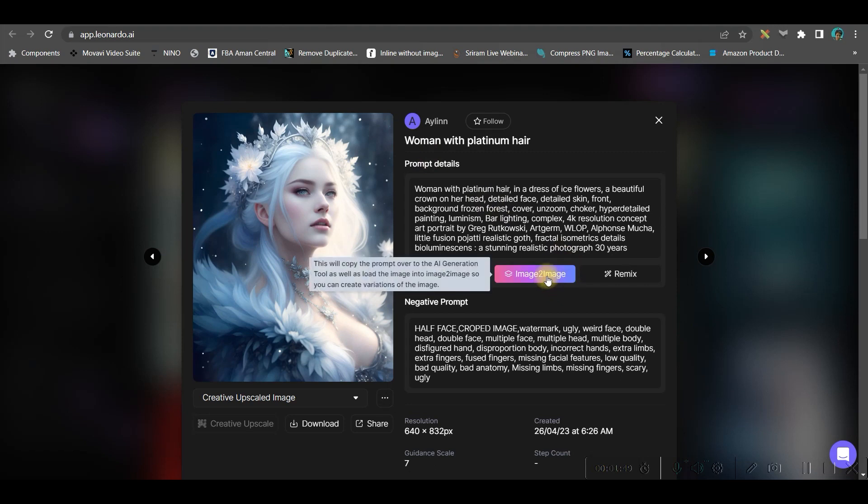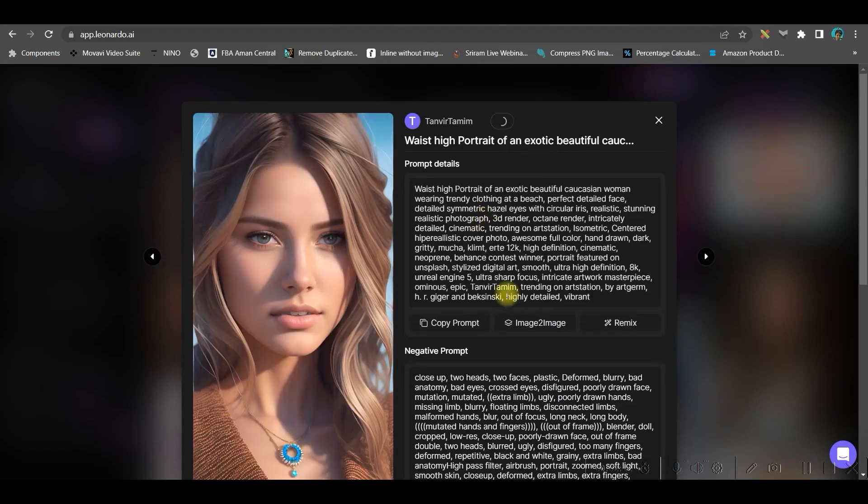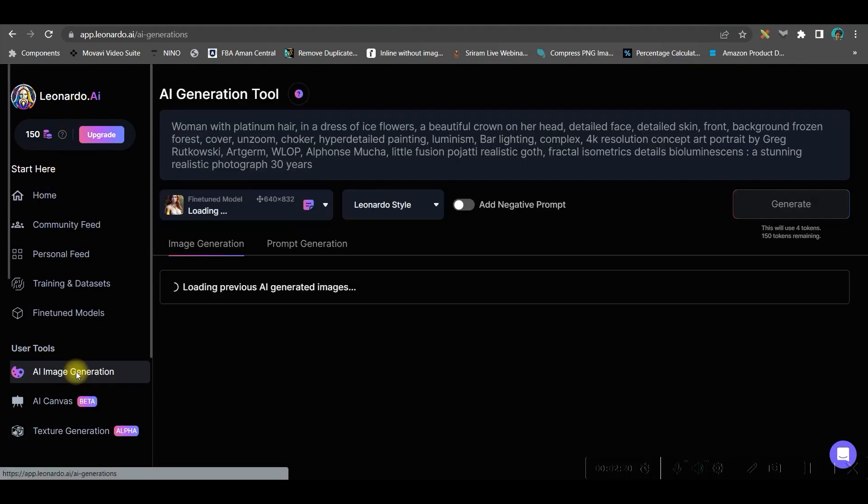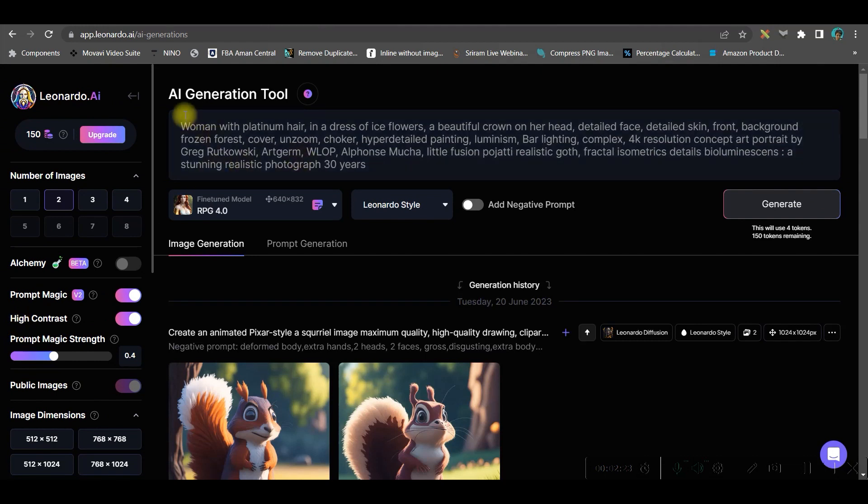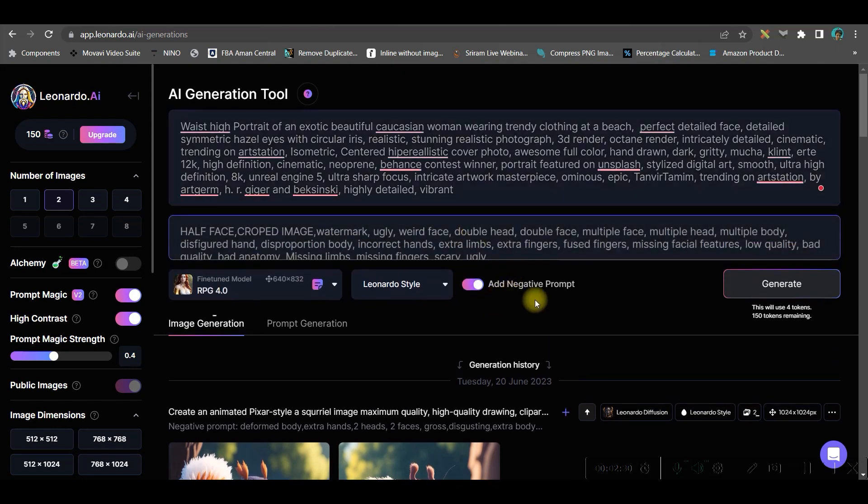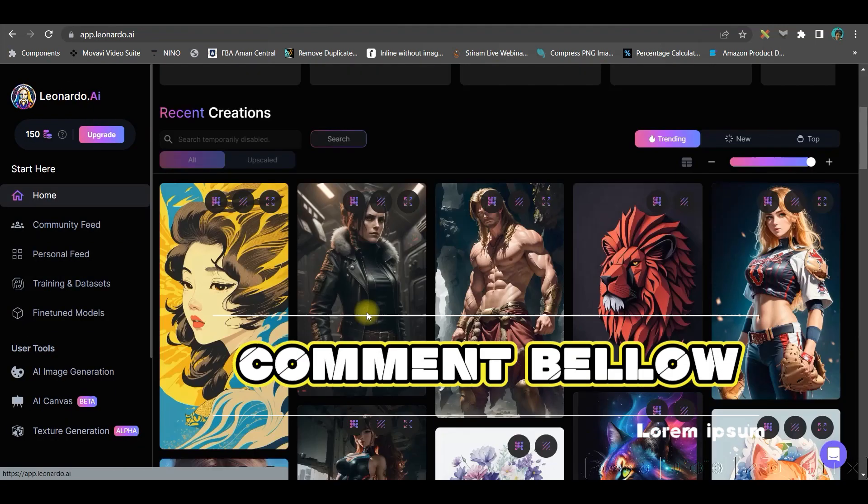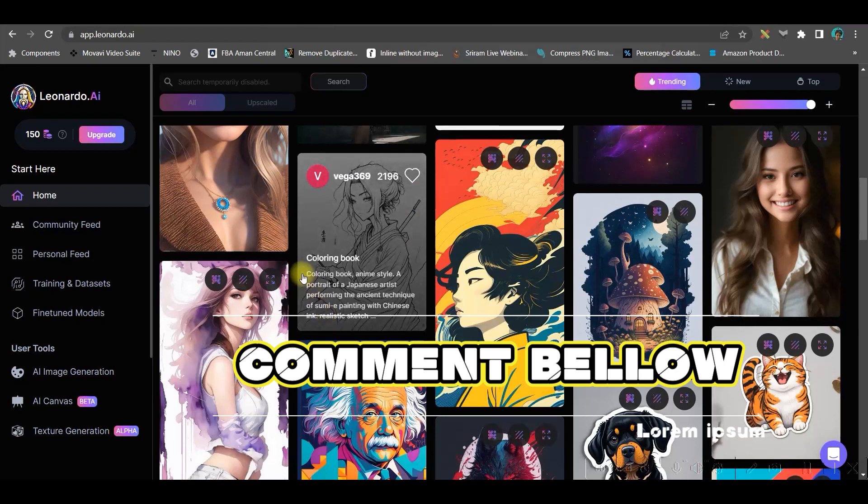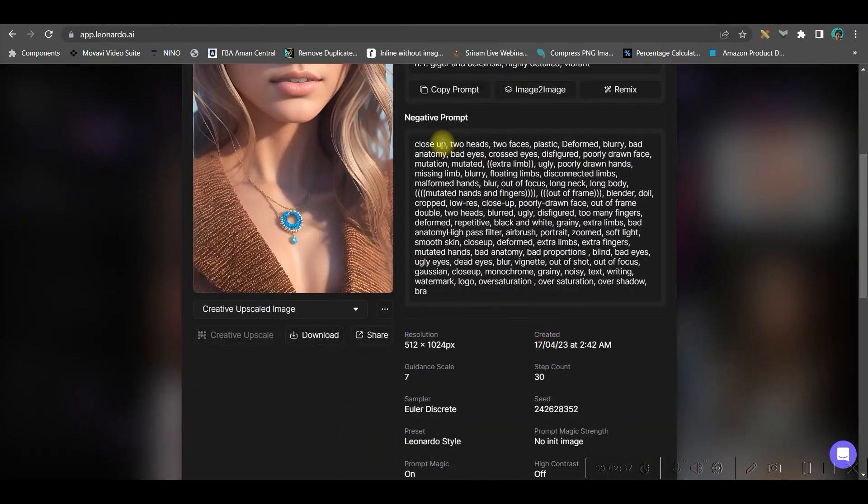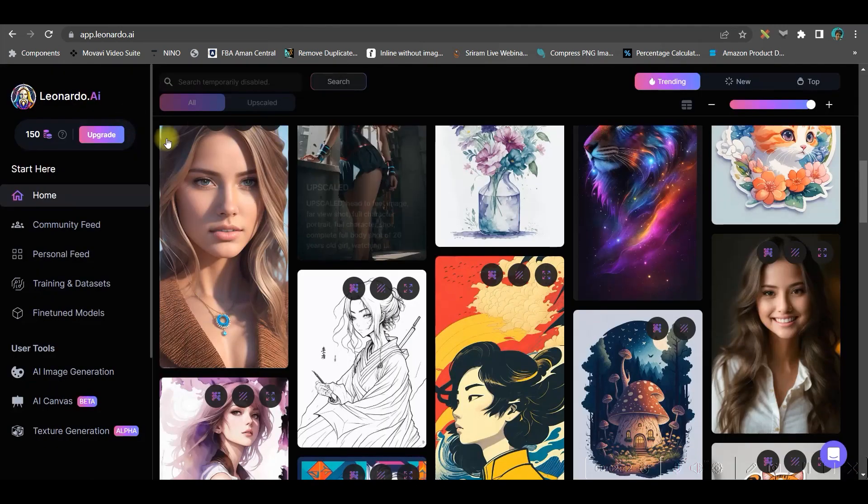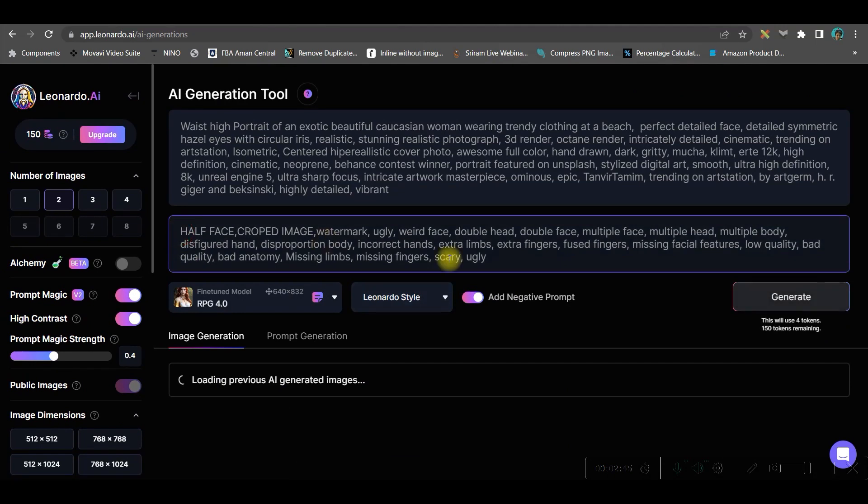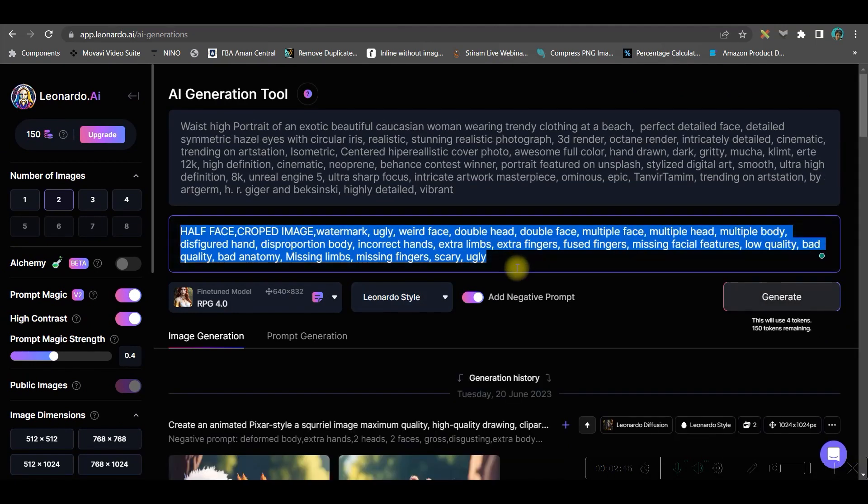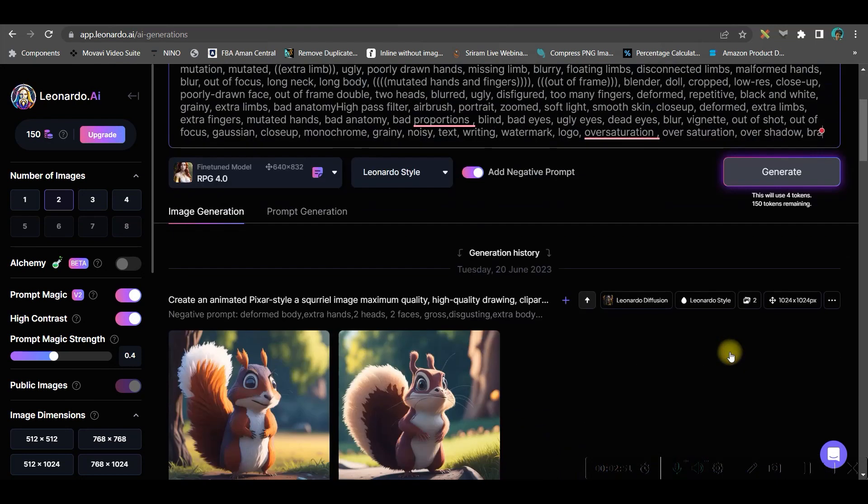You can get image to image. If you go for the image to image option, then this image will be created in a different way for you. Otherwise, you can simply copy the prompt and I'm going to AI image generation from the left hand side. Here I'll be giving the prompt. Now I'll keep the negative prompt toggle on and I'll get back to Leonardo AI and here I'll just copy the negative prompt as well.